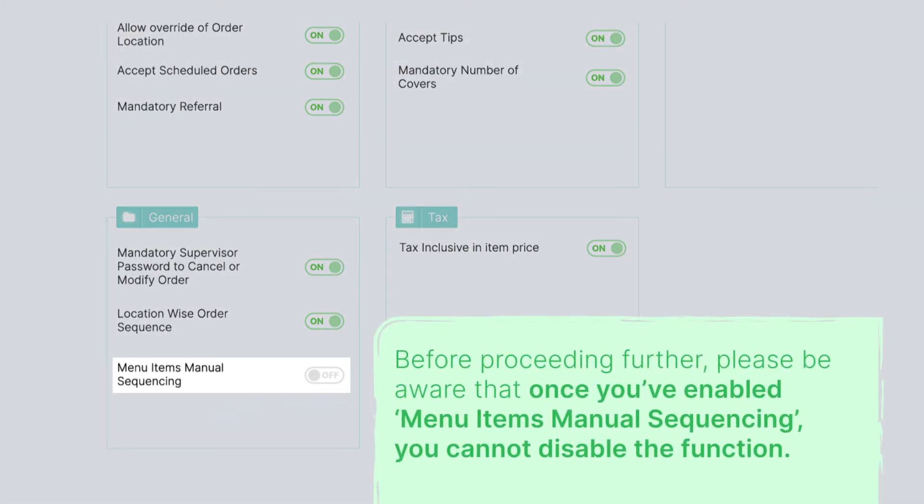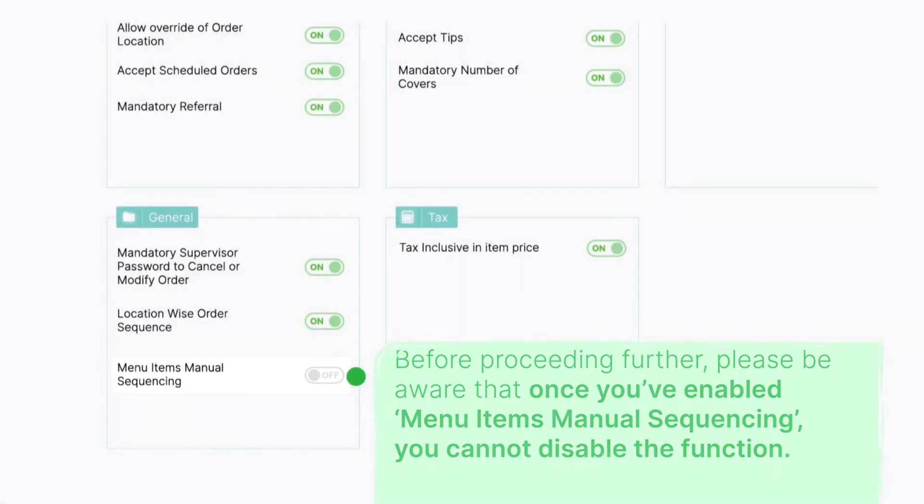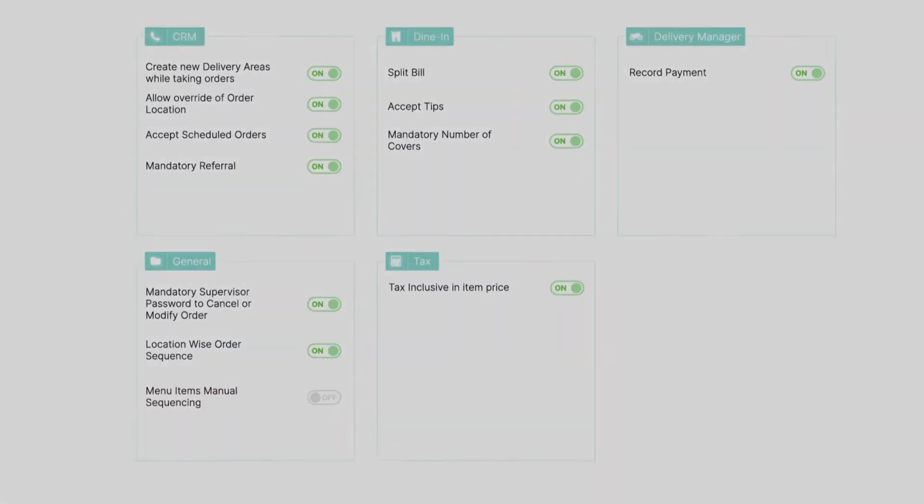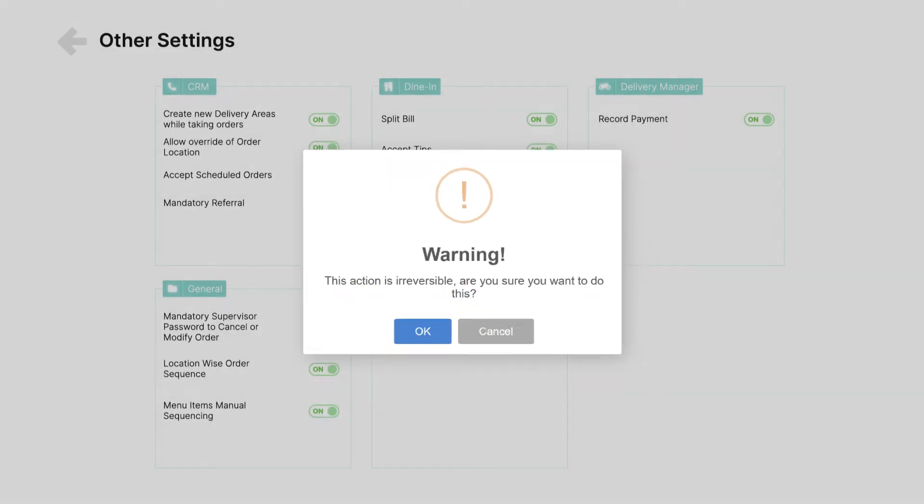Before proceeding further, please be aware that once you've enabled menu items manual sequencing, you cannot disable the function. Go ahead and switch the toggle to On to enable the feature.